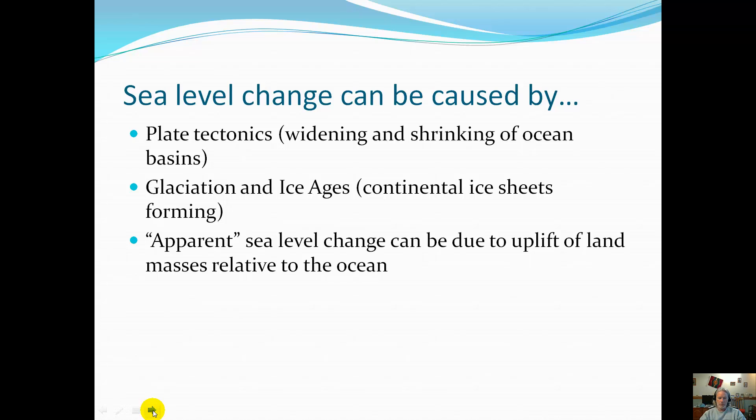Plate tectonics. We know about the mid-ocean ridges, the widening and the shrinking of ocean basins. We looked at that earlier this year.